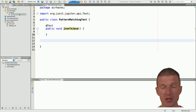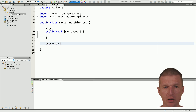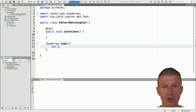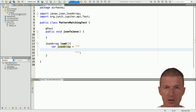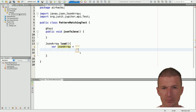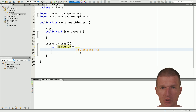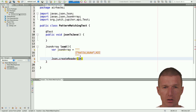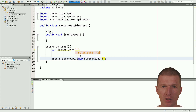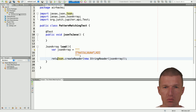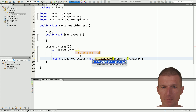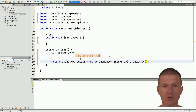Let's go ahead and create a method which returns a JSON array, and I would like to load the JSON array from a string. This is the string, and inside the string we have 'hello duke' as the first string and then an integer. This is the array which I have to load. To load that: Json.createReader with a new StringReader, passing the JSON array string, and then return the read array.